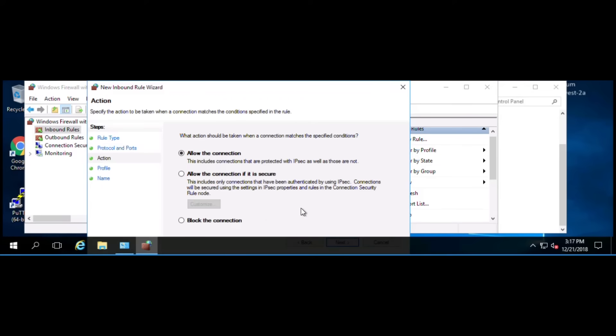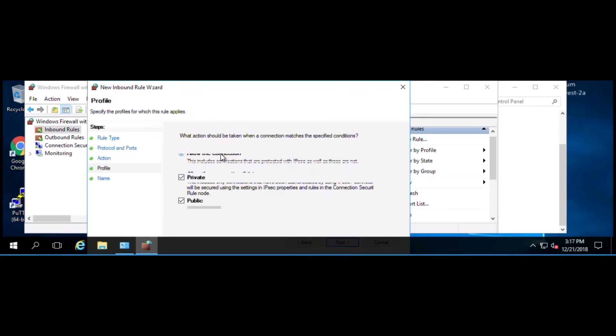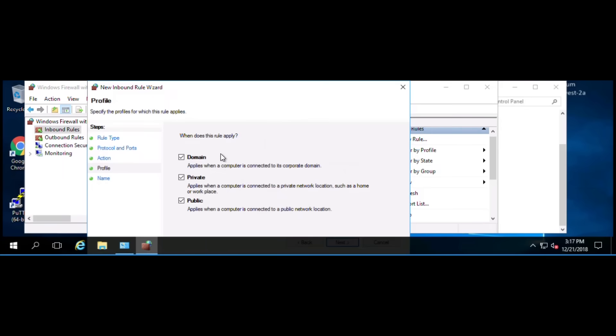Click next, and then we're going to allow the connection. You can either block the connection or only allow the connection if it's secure. So we'll go ahead and allow the connection. Click next, and we'll make sure all three of them are marked.